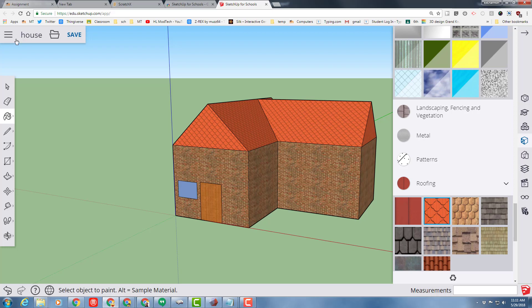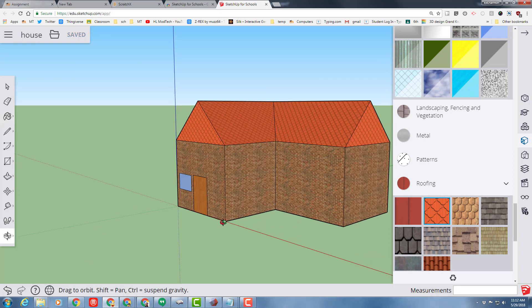Just remember that SketchUp for Schools does not save automatically. So since we're a little bit into our project, I would like you to save it. And now, I would like you to use these skills over and over again.